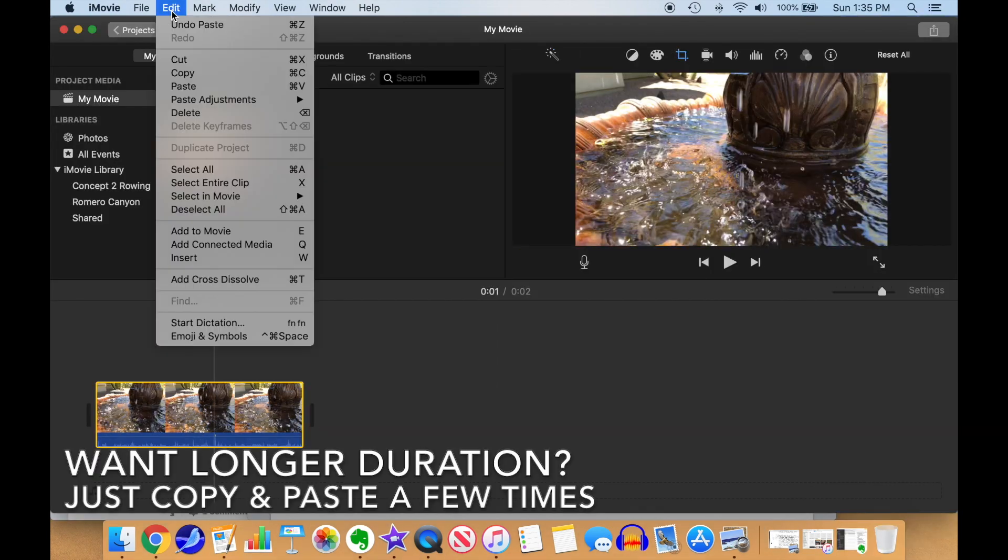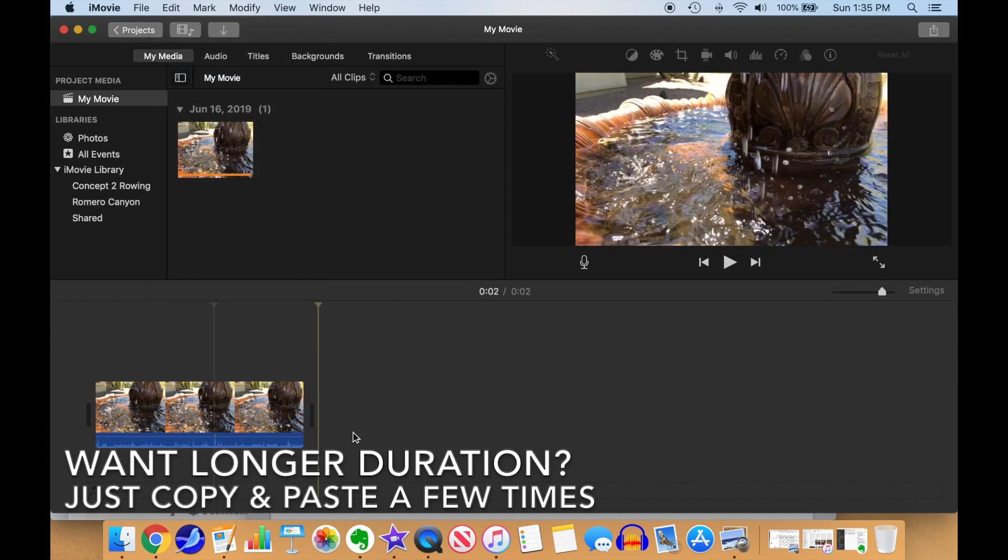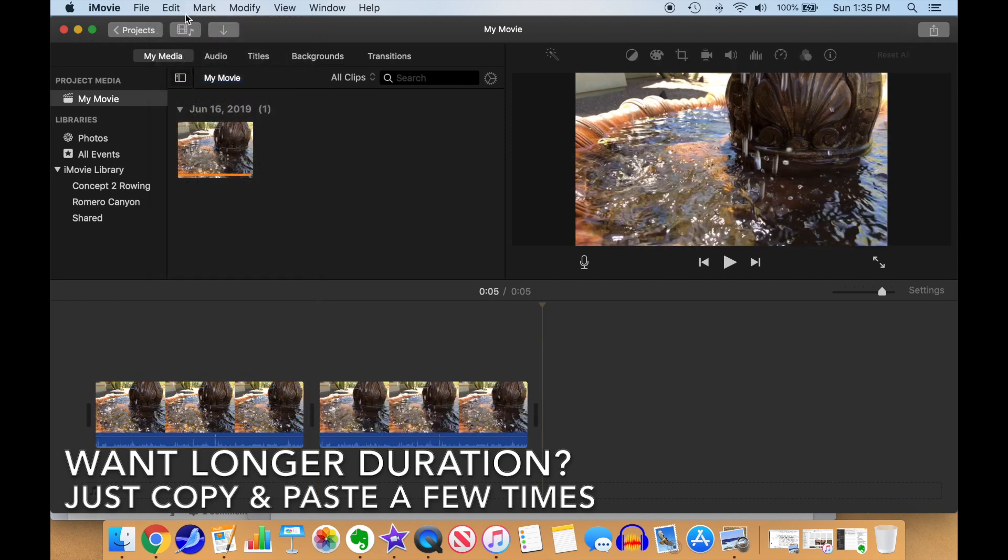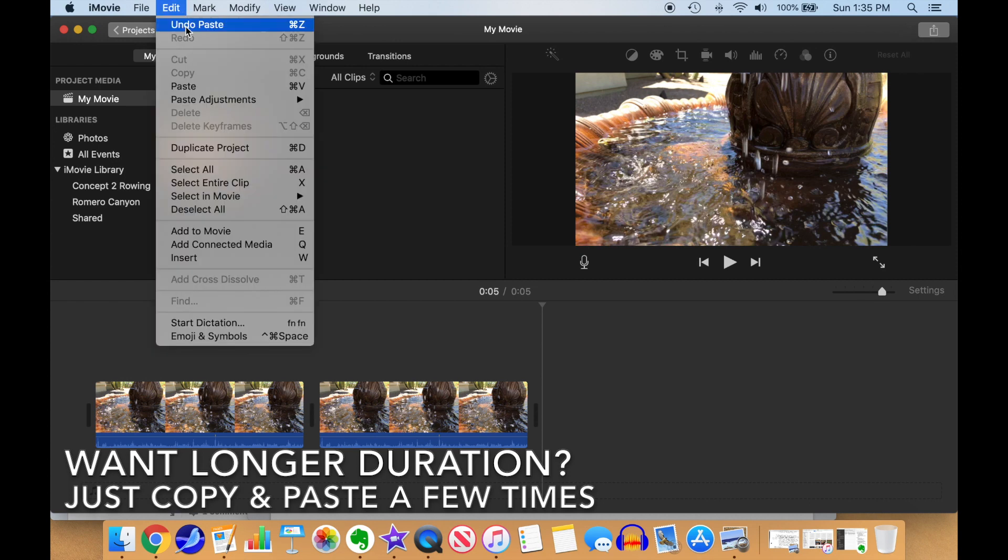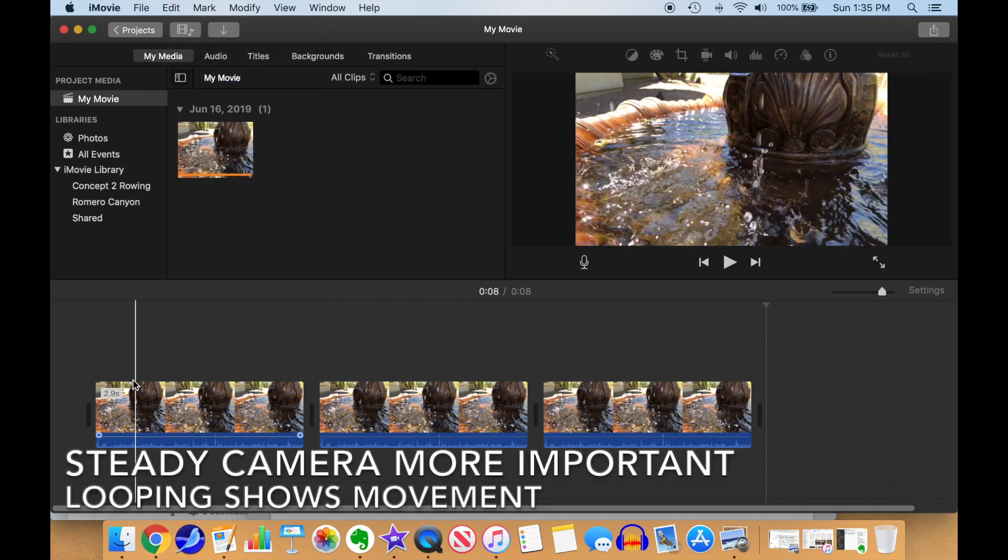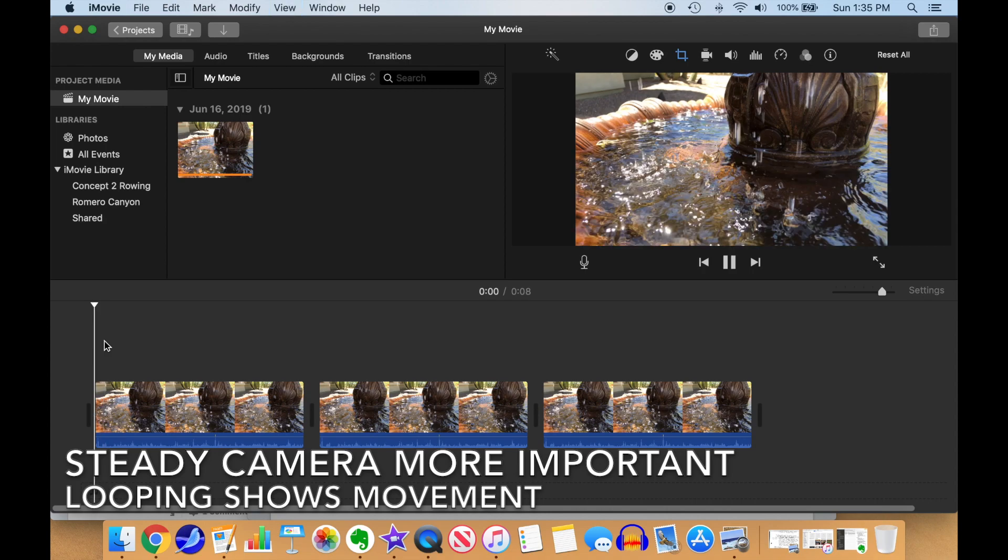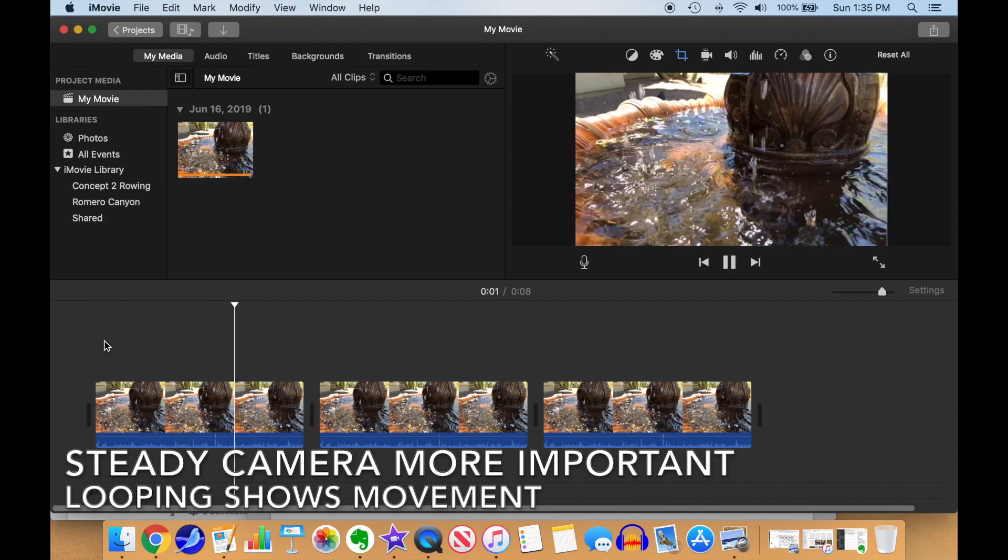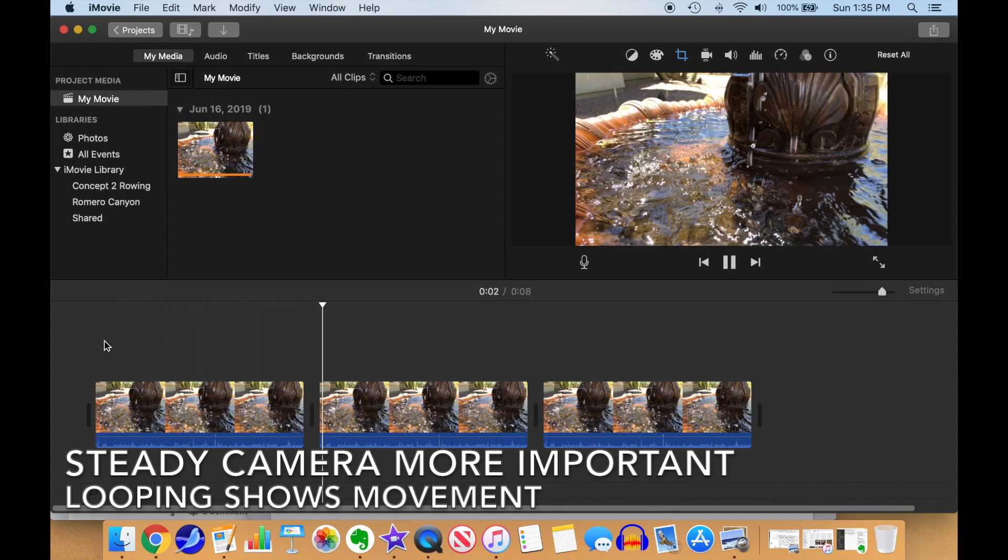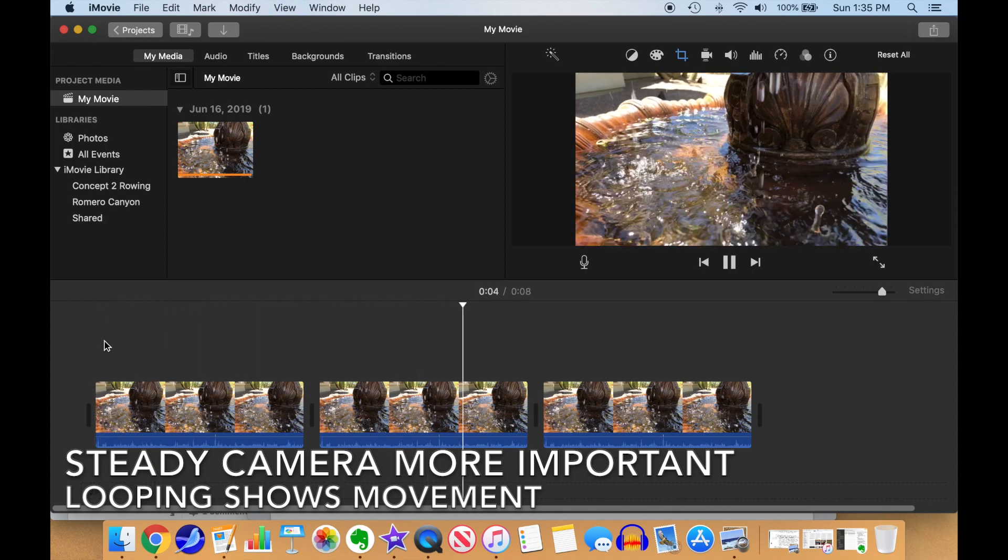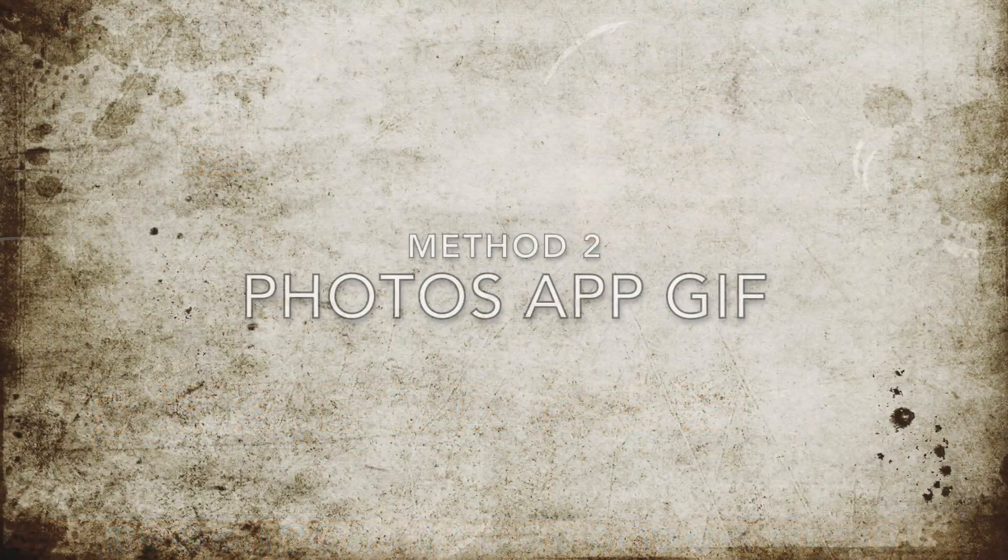If you want the video to go longer, you can loop it by duplicating it a few times. Just copy it, then paste as many times as you wish until it's the length you need. Note that when you repeat a loop, the steady camera becomes much more important, as any motion from the end to the beginning of the loop will be noticeable.